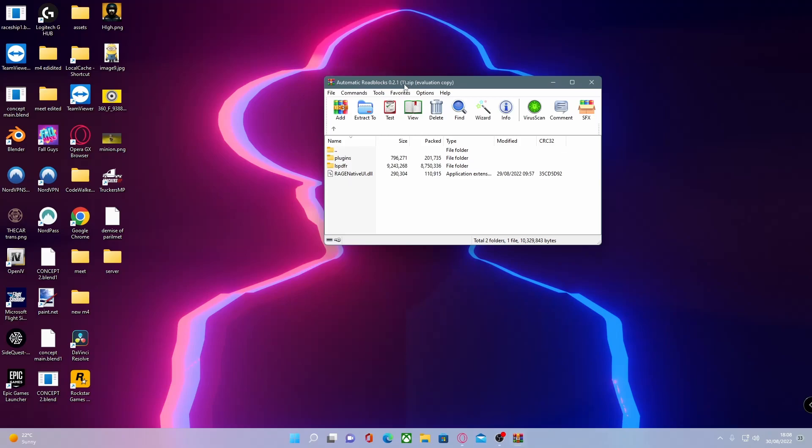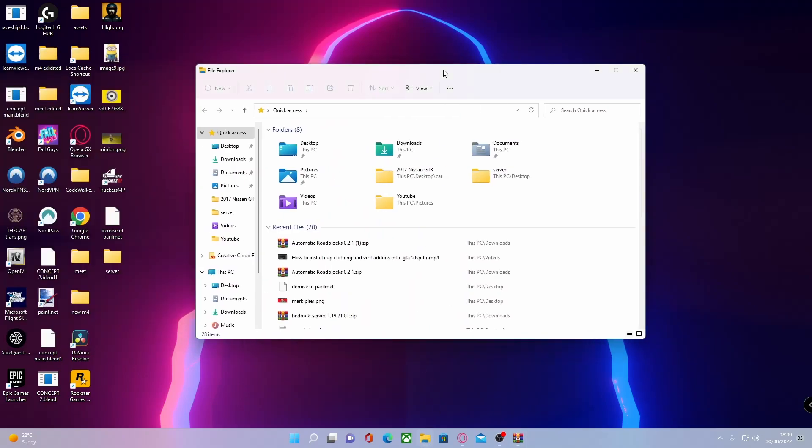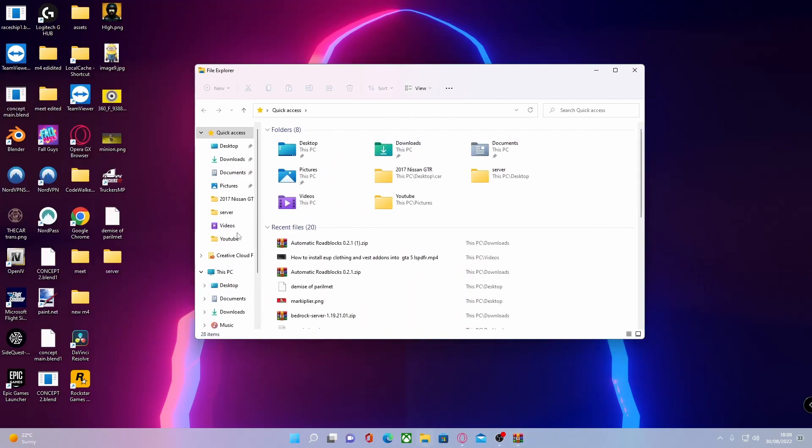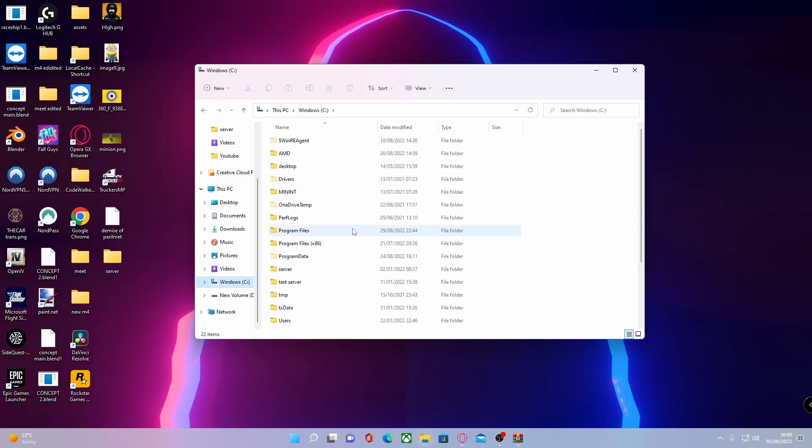But for those guys on Steam, I'm going to show you guys how to get to that right now. So open up your File Explorer and then go to whatever drive your Steam is installed on, Program Files x86.